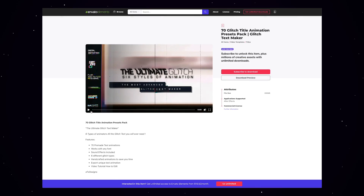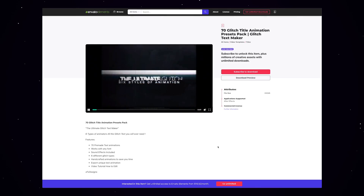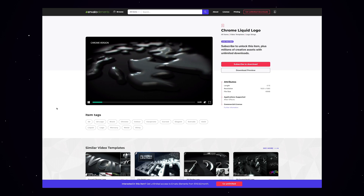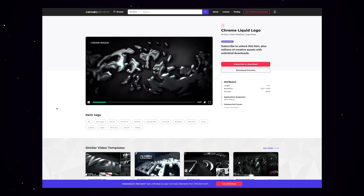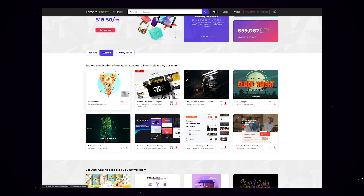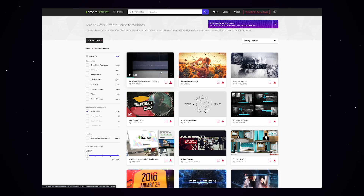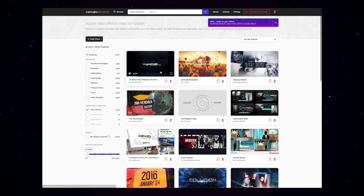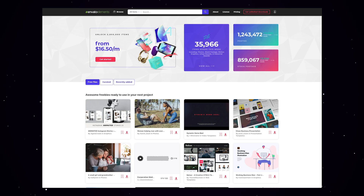Huge thanks to Envato for sponsoring. You guys have been some of the best resources out there for creatives — not just After Effects templates, but stock footage, audio, websites, and fonts. They were super generous to give me a special link, so every time you sign up with Envato Elements you'll also be helping support Blackmixture. Check it out — link is in the description.